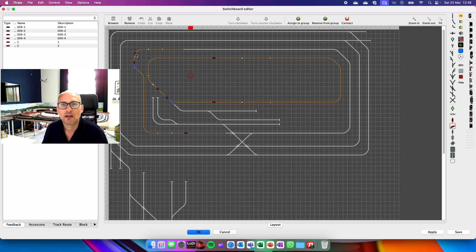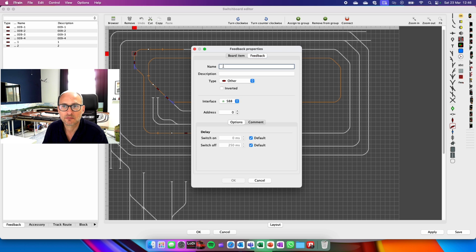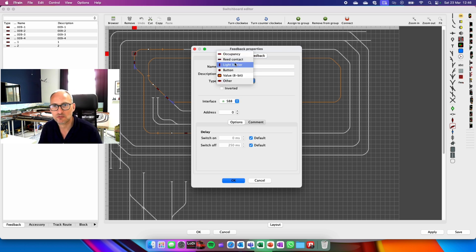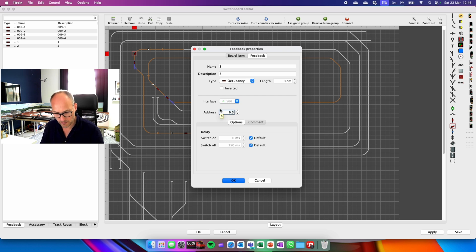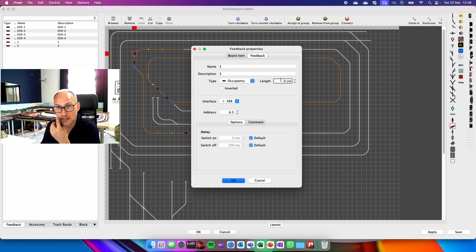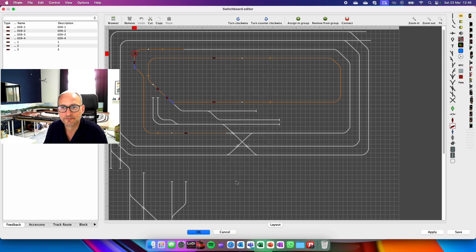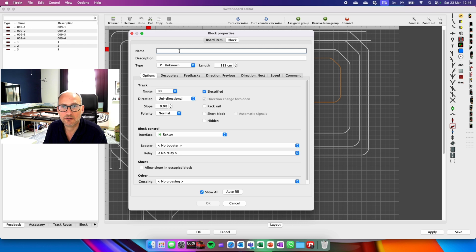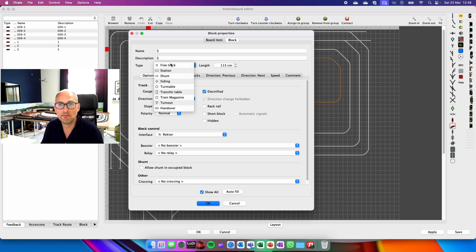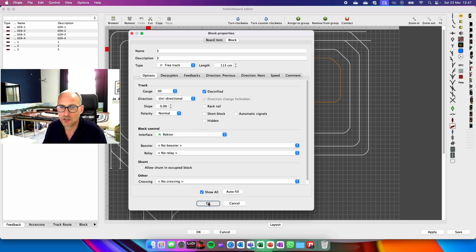Let's set it up. So we need to go into the feedback. Three, three. It's occupancy. For me that's 6.5. And this is 113 centimeters long, that little loop. OK. Let's go in here. I want to make that unidirectional. Give it the name. It's free track. It's picked up the length already. That's it. Autofill. Done. That's block three done.